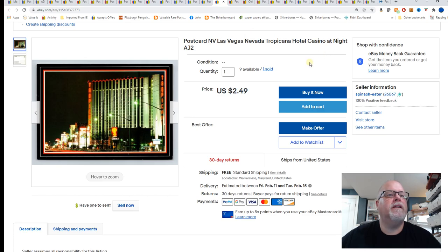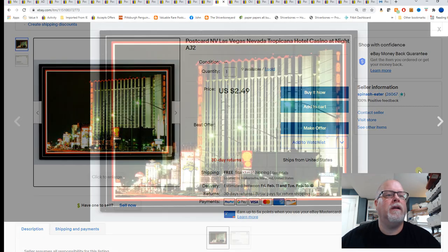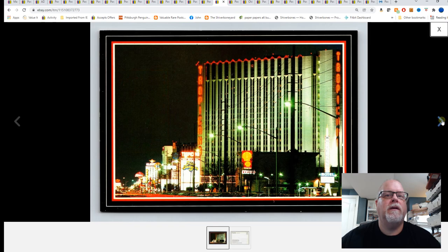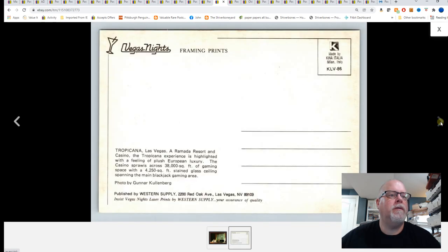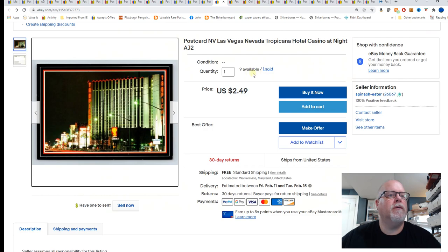Next, Las Vegas, Nevada, Tropicana Hotel, Casino at night. This is a continental size. Also got this in the auction in August of 2021. Pennies for it and I have multiple quantities at $2.49 for that card.